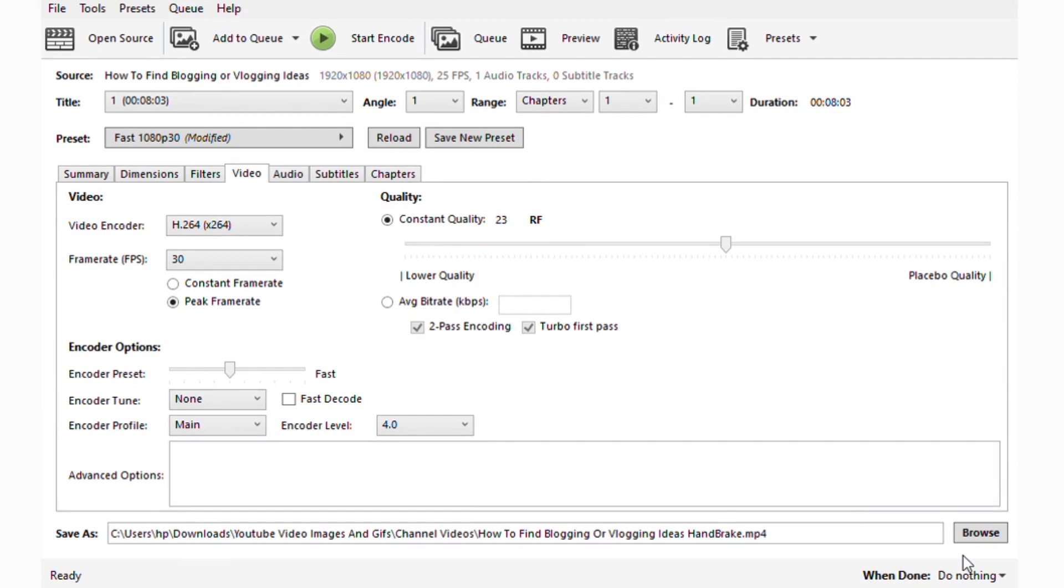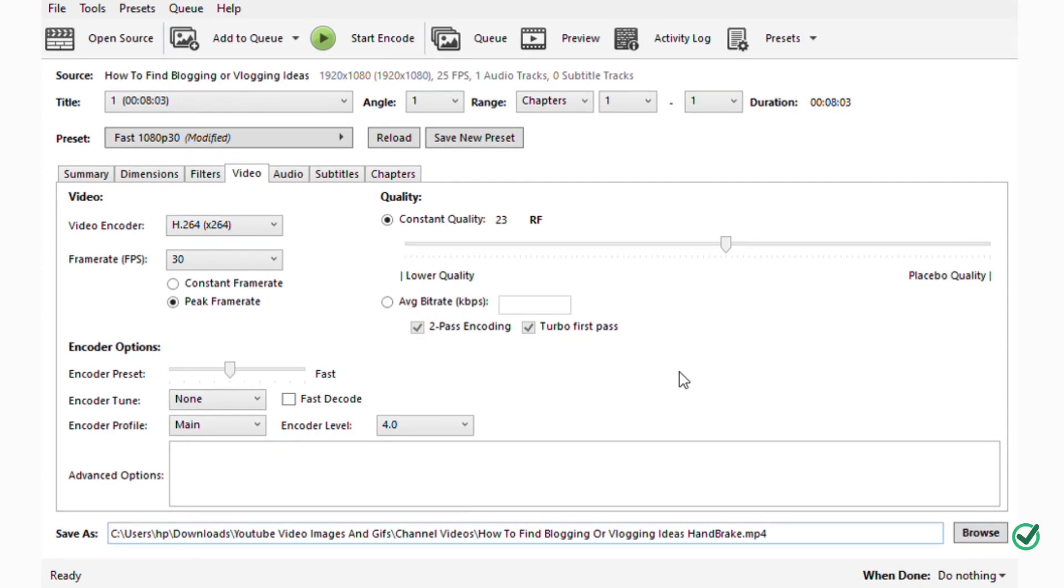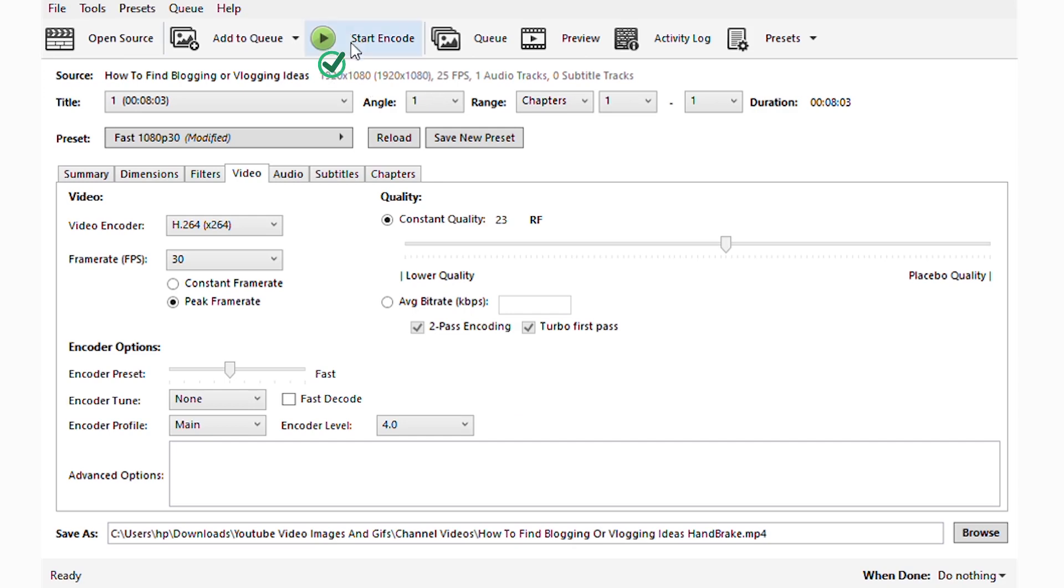Before we encode, we can easily change the name, whatever you want, and the folder you want it to be in. Just pick it, click browse, and it will give you the options of picking the folder where you want to save it. I'm going to start encoding.